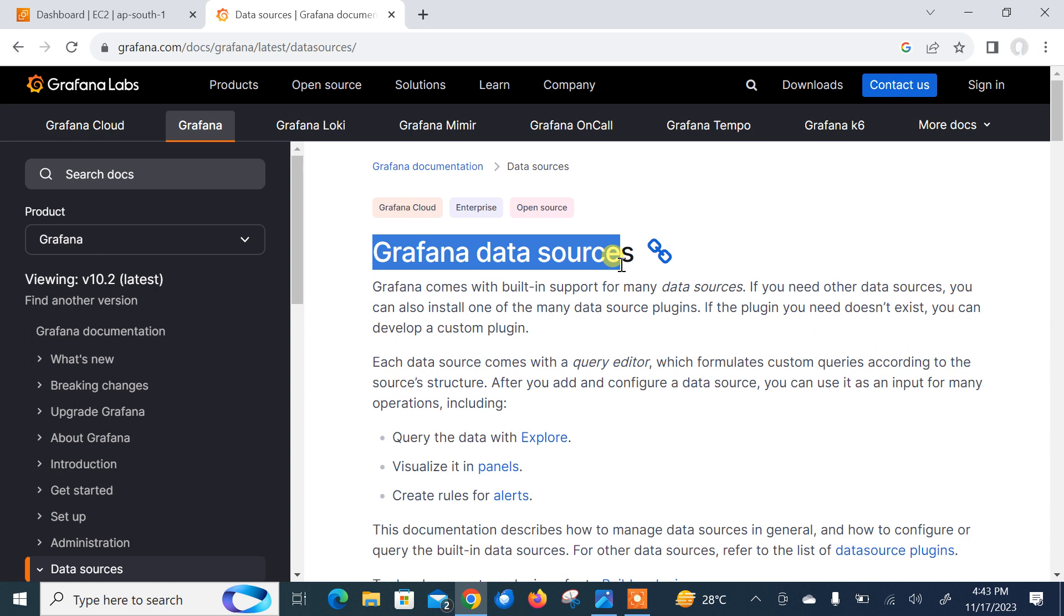Grafana comes with built-in support for many data sources. If you need other data sources, you can also install one of many data source plugins. If the plugin you need doesn't exist, you can develop a custom plugin. In short, Grafana data source is any place from which Grafana can pull the data. In other words, you don't need to load the data into Grafana to analyze it. Instead, you should create a connection between Grafana and the data source.